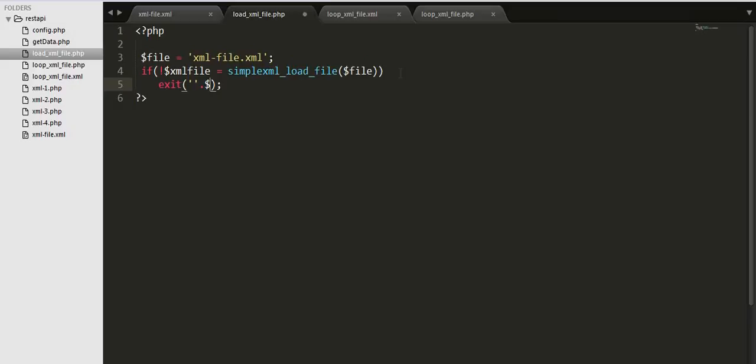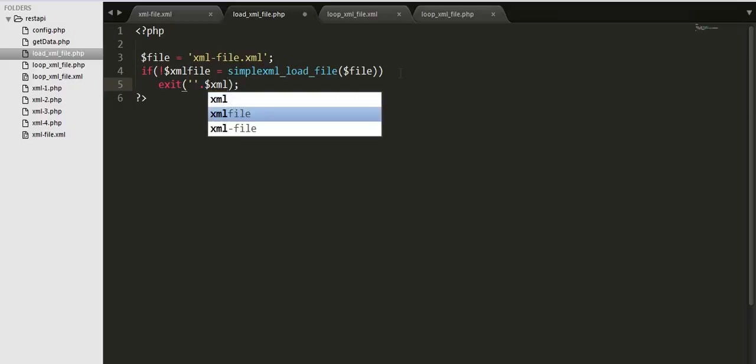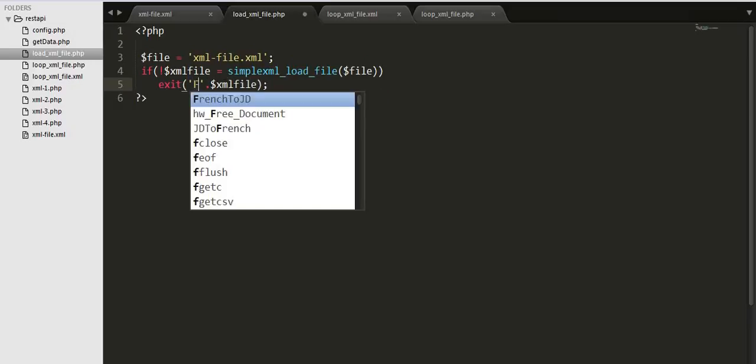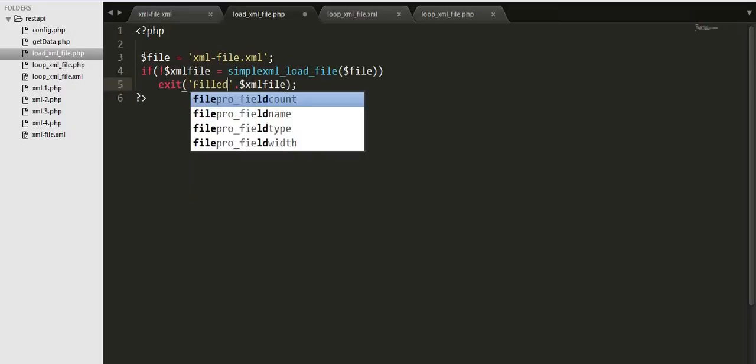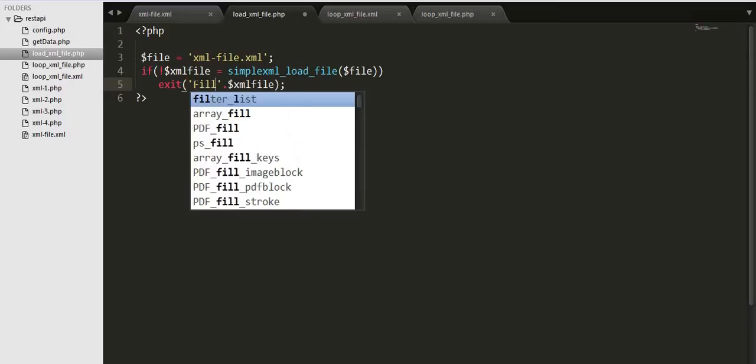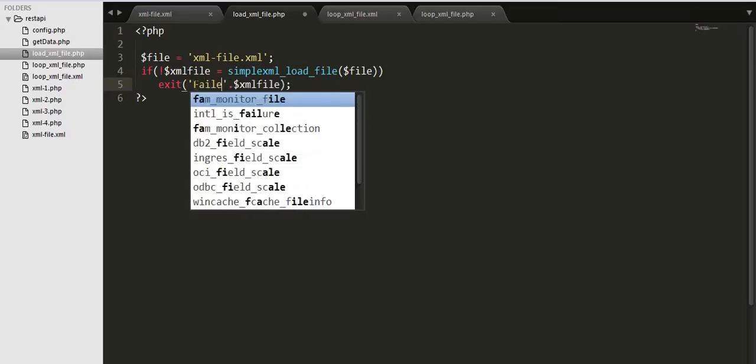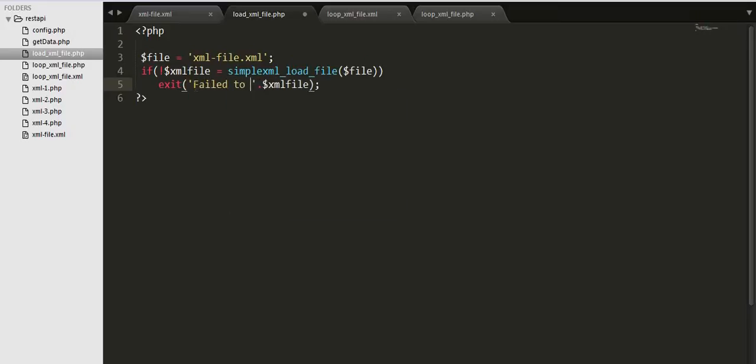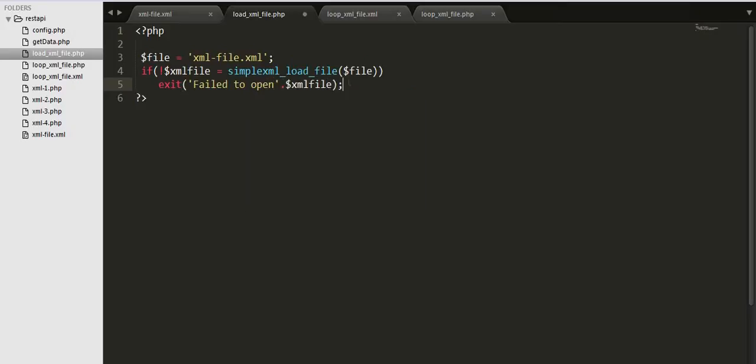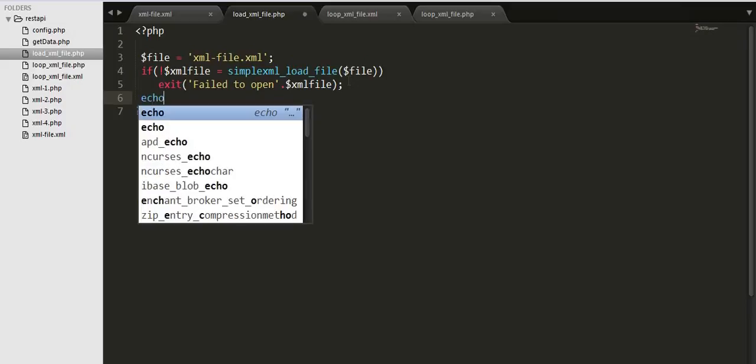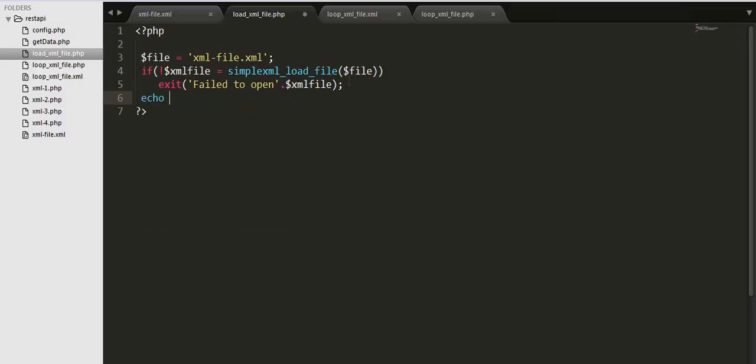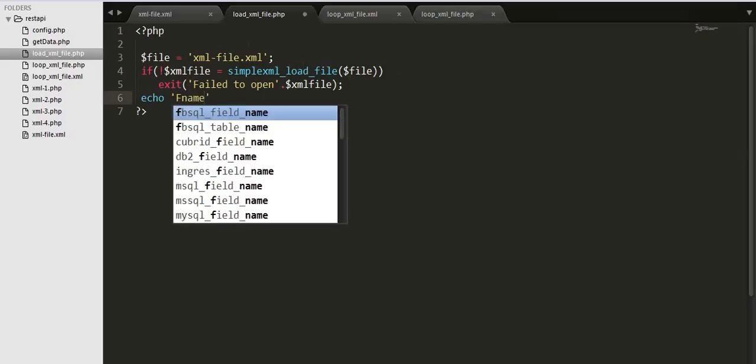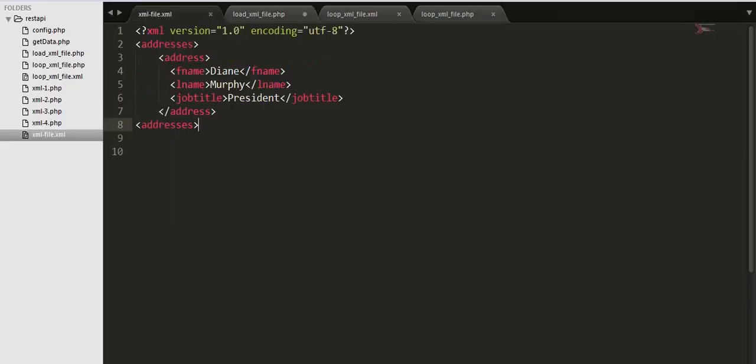We need to fill in the xml file, whichever information we want we can display here. I will just display this fname first name.